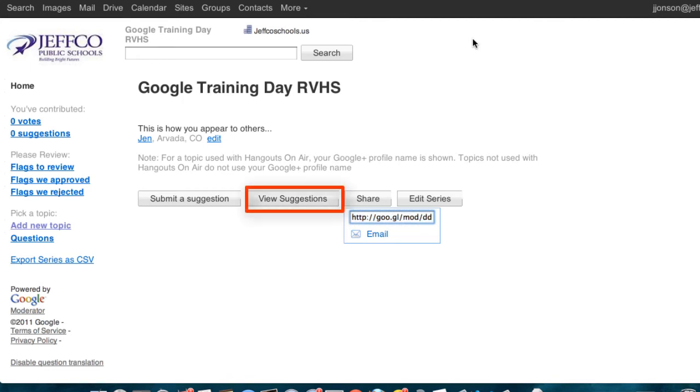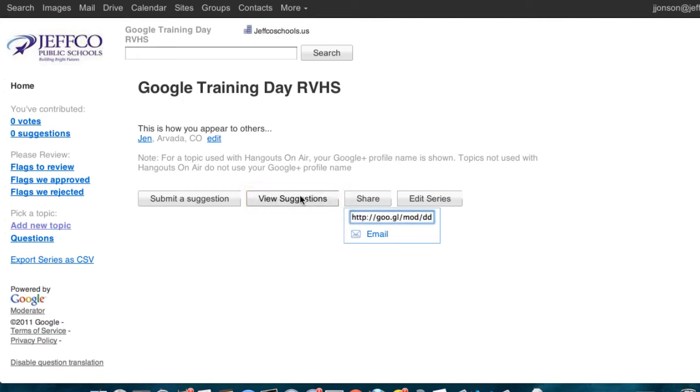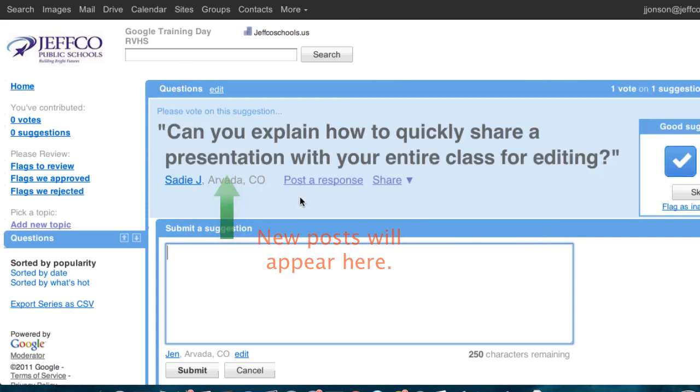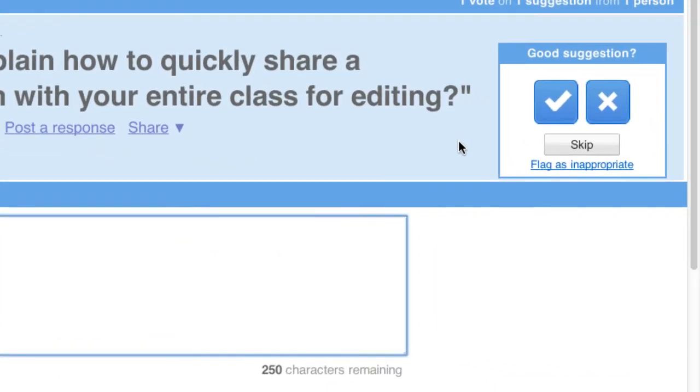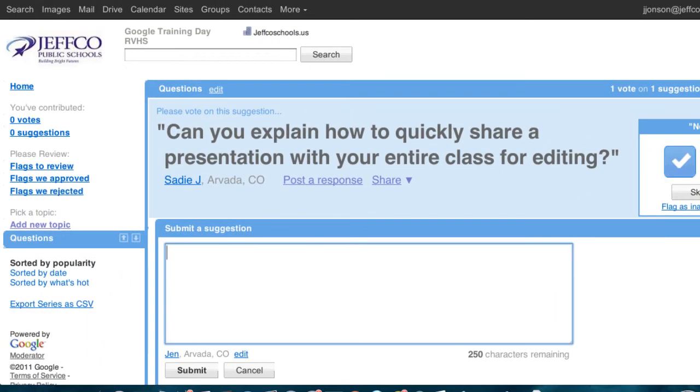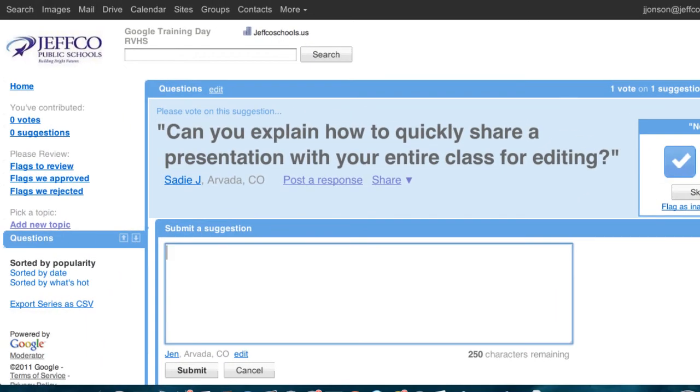Let's use the view suggestions button to get ready to moderate our series. I can submit a suggestion myself or watch for others to come in. As comments roll in, everyone can give them a yes or no vote. The most popular responses will rise to the top of the moderator's stream.